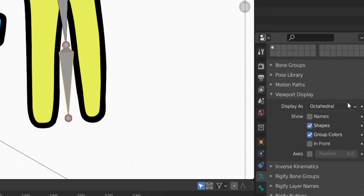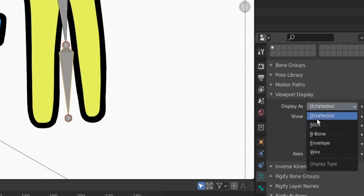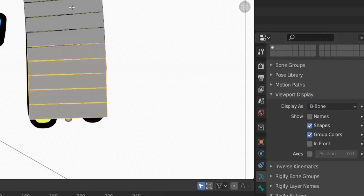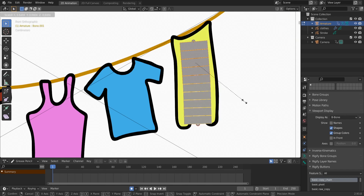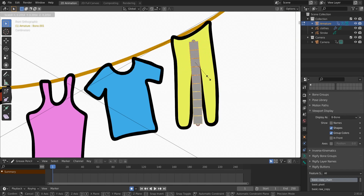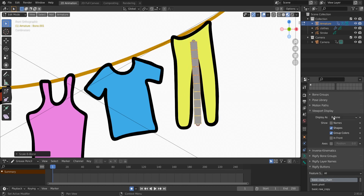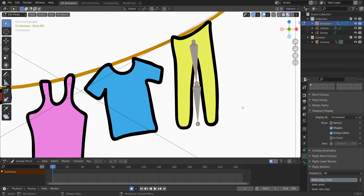Let's change the display from Octahedral to B-Bone. Select both bones, then hit Alt+Ctrl+S and resize them like this. Then let's change back to Octahedral.